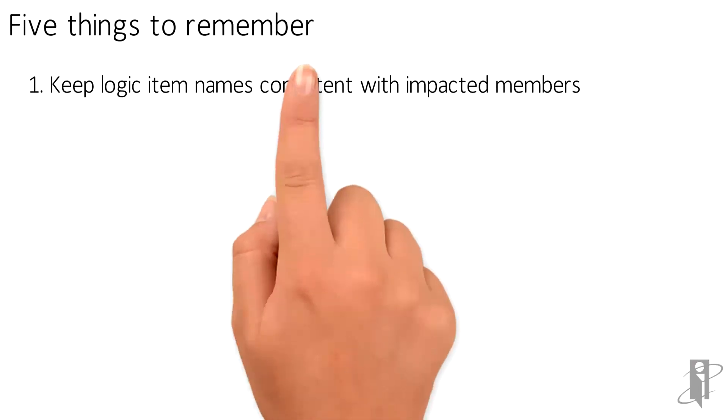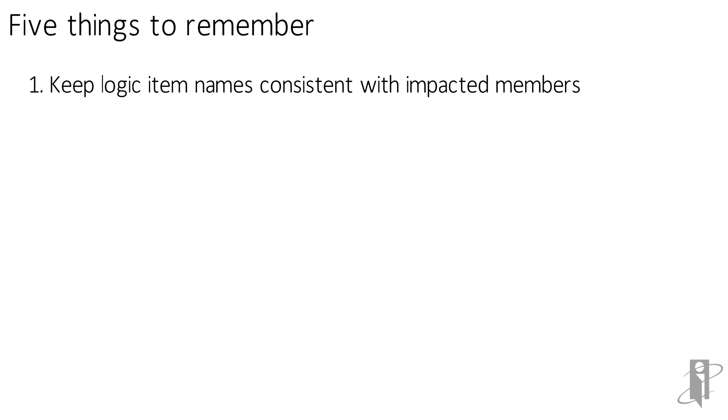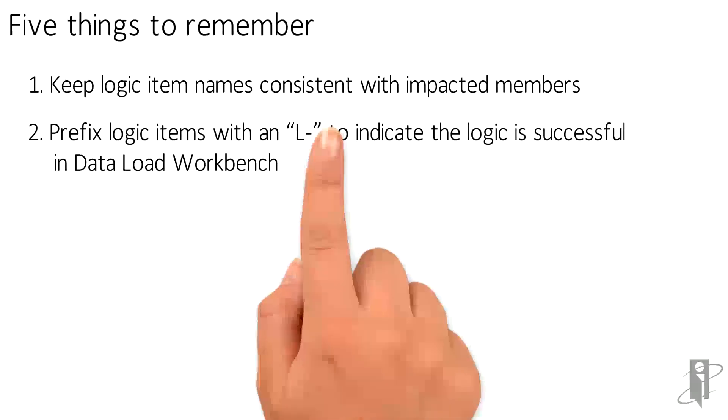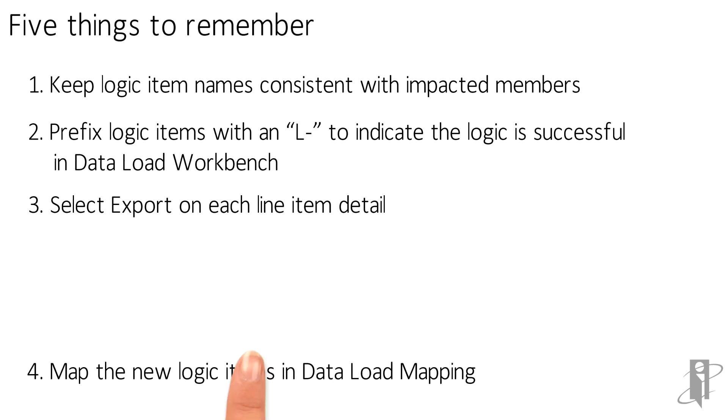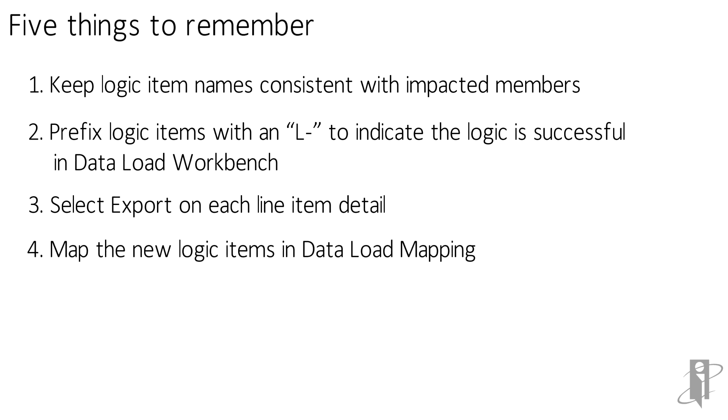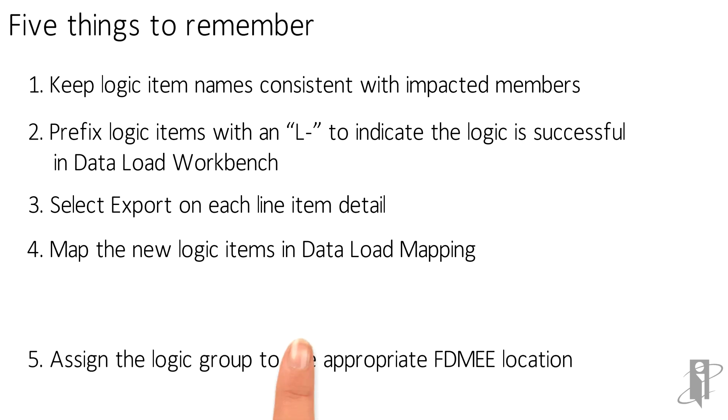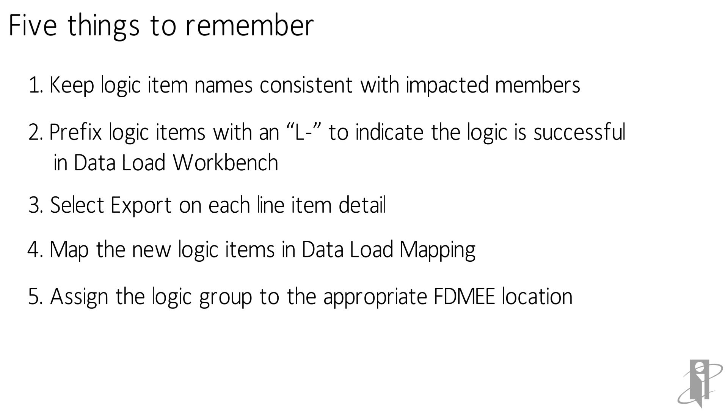Now there are five things to remember before we leave today. One, keep logic item names consistent with impacted members. Two, prefix logic items with an L-dash to indicate the logic is successful in data load workbench. Three, select export on each line item detail. Four, map the new logic items in data load mapping. And five, assign the logic group to the appropriate FDME location. Once you have these five things under your control, you are ready to re-import your data and see your logic group in action.